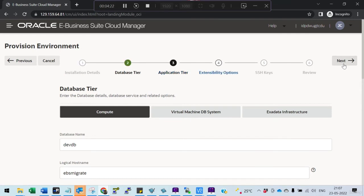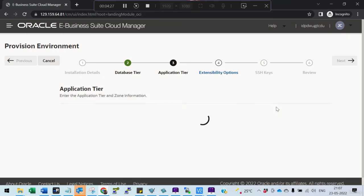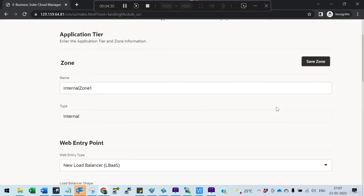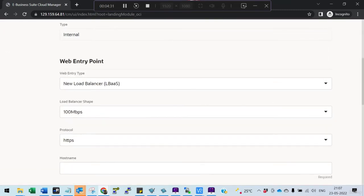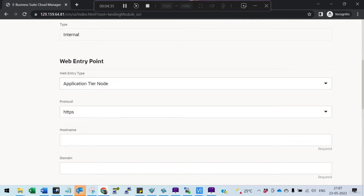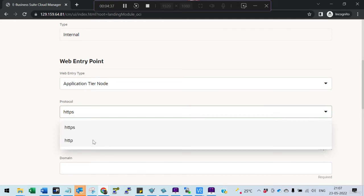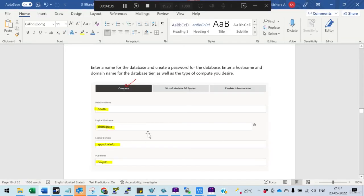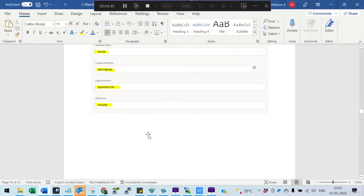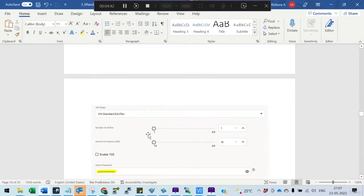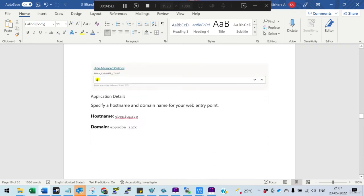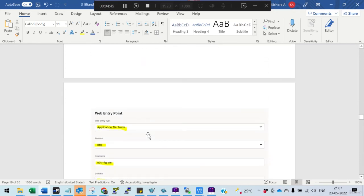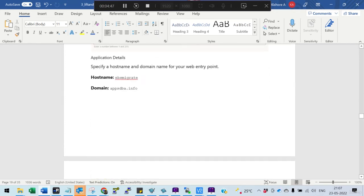Now you provide the application details. Here I'm not selecting the load balancer - I only have one which I already used. Maybe in real time you may have to do that. First, compute is completed.